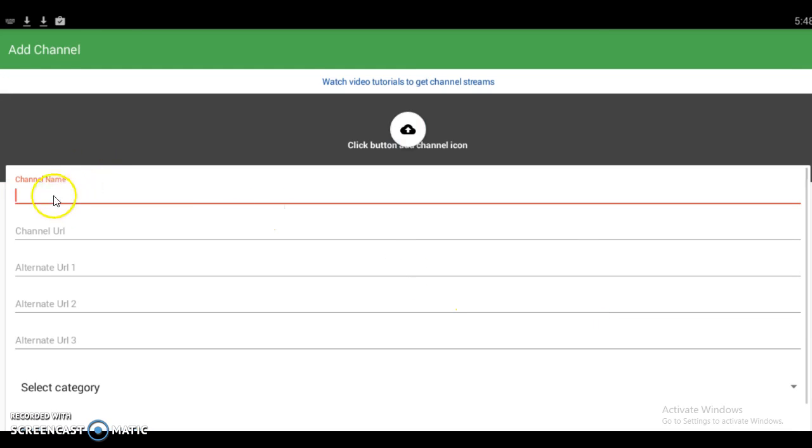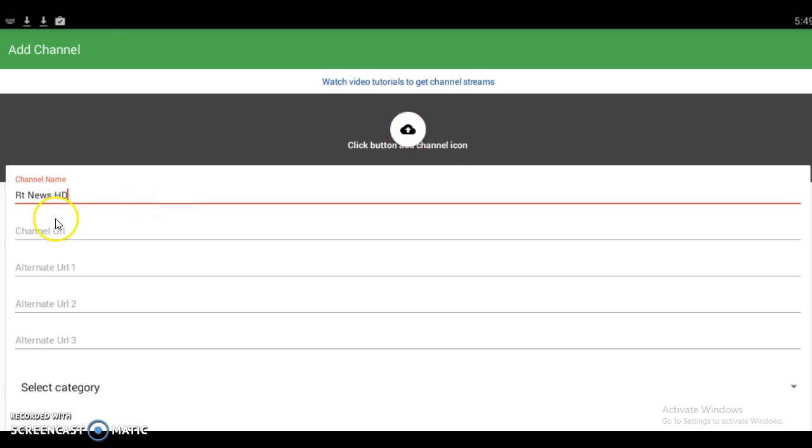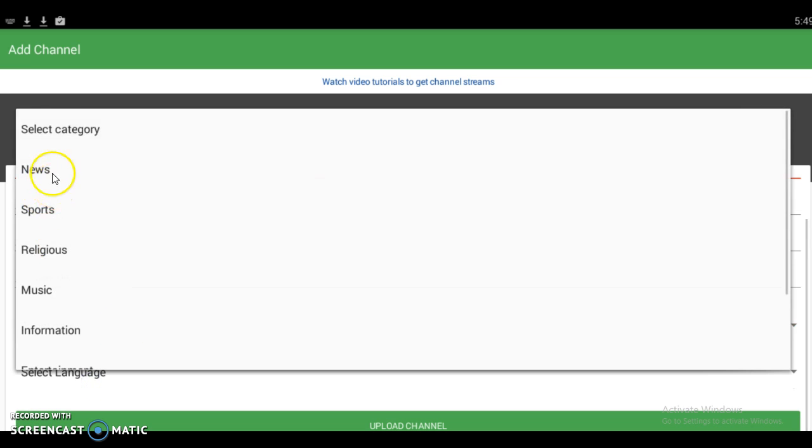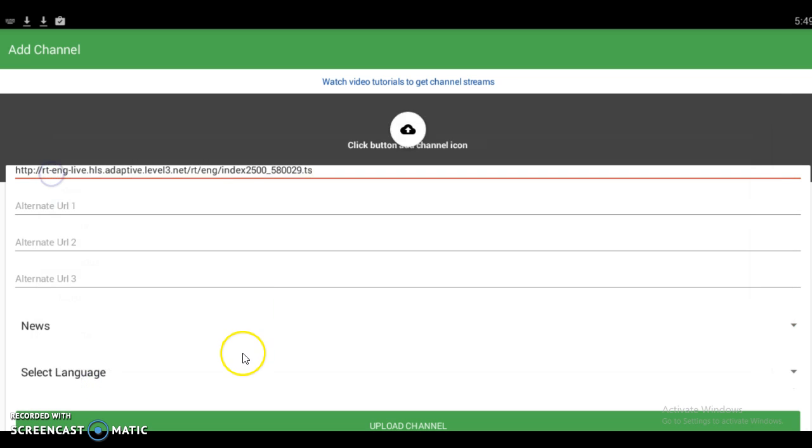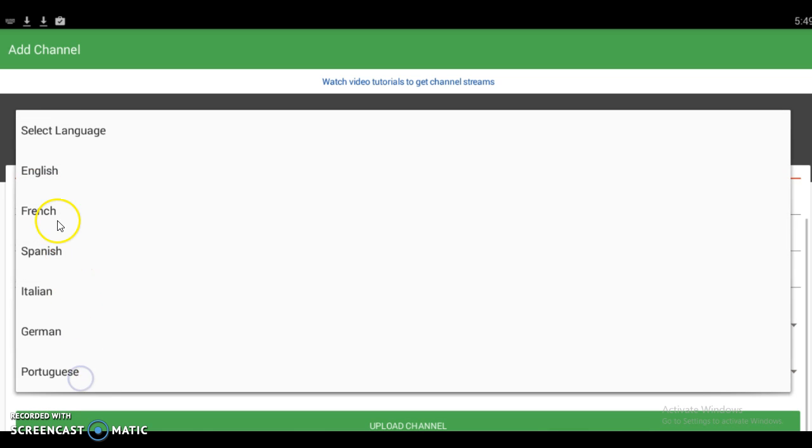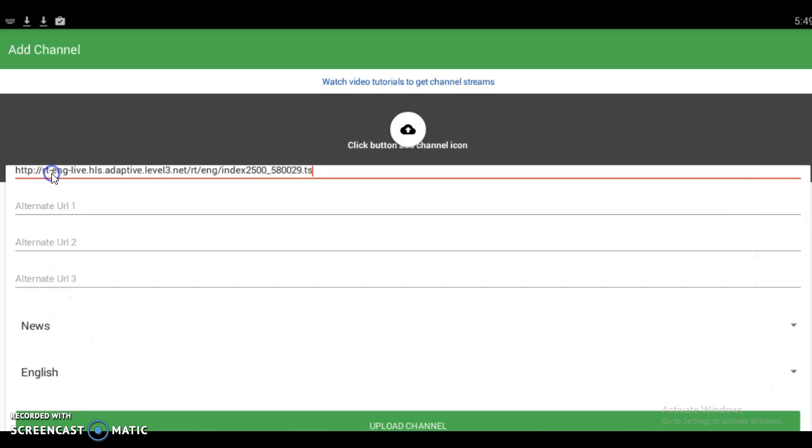You put the channel name, which is RT News HD, and you're going to get a suitable icon. For the channel URL, you press and hold to paste it if you're doing it on Android. Then you set the category, which is News, the language, which is English, and you upload after you've added the channel icon.